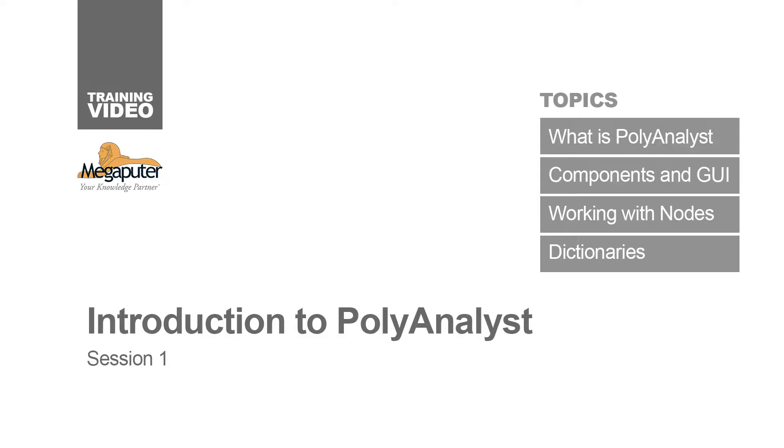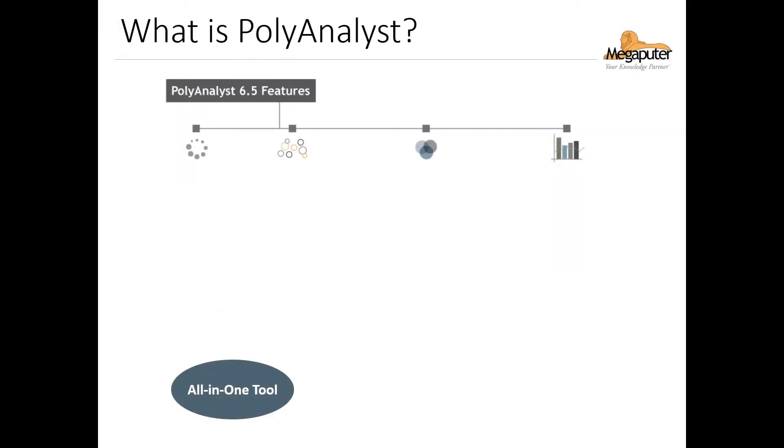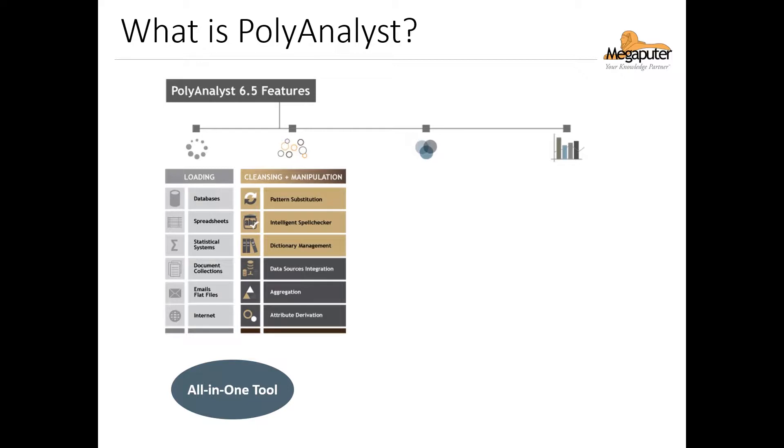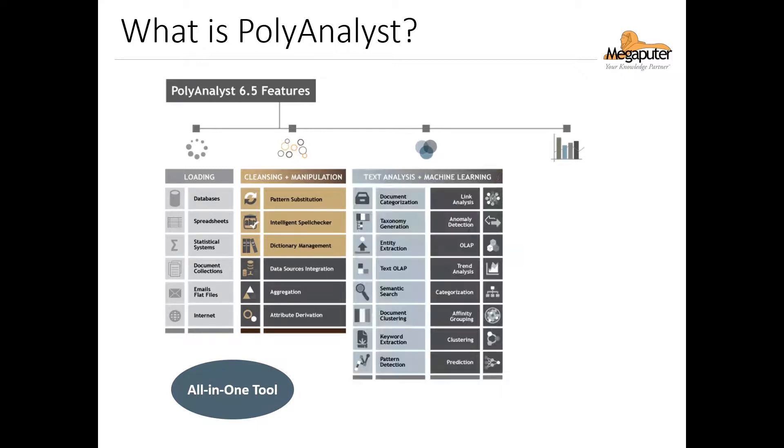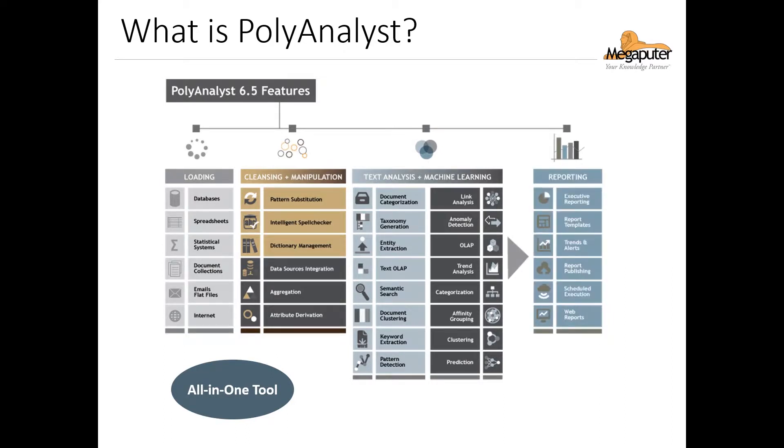Hello and welcome to this first session of getting started with PolyAnalyst. PolyAnalyst is an all-in-one tool. It can handle everything from data loading to data cleansing and manipulation to structured and unstructured data analysis, up to the final reporting of our results, all using an intuitive and user-friendly graphical interface.